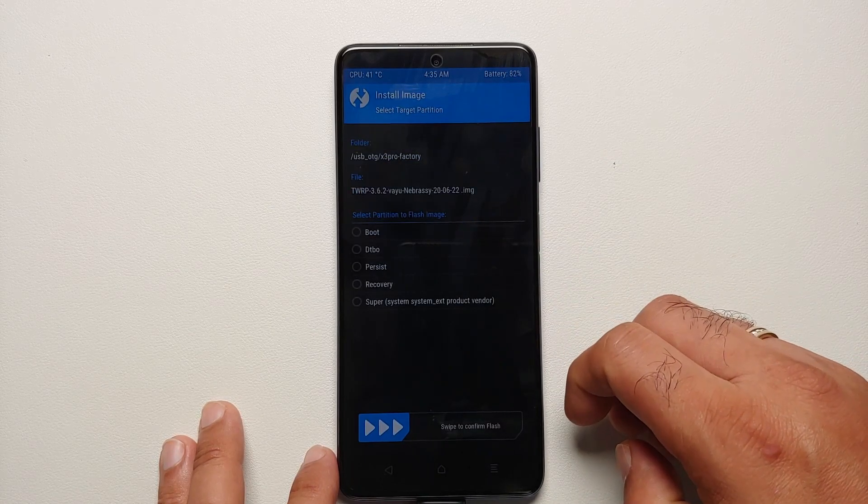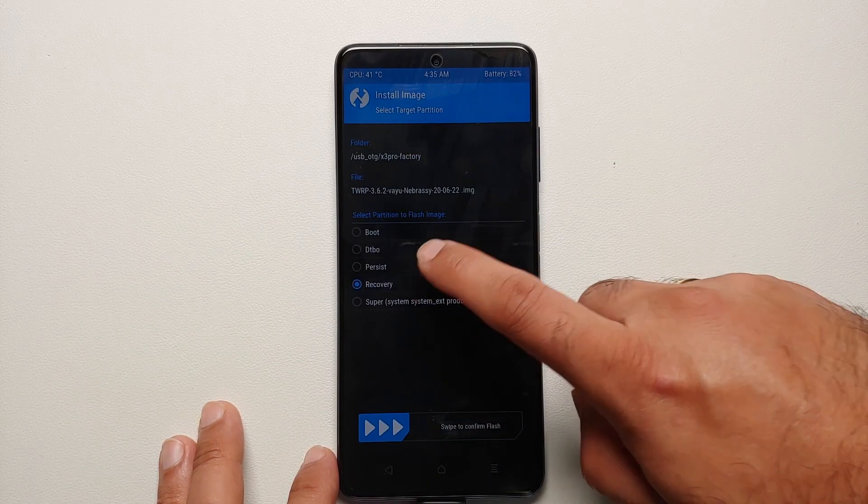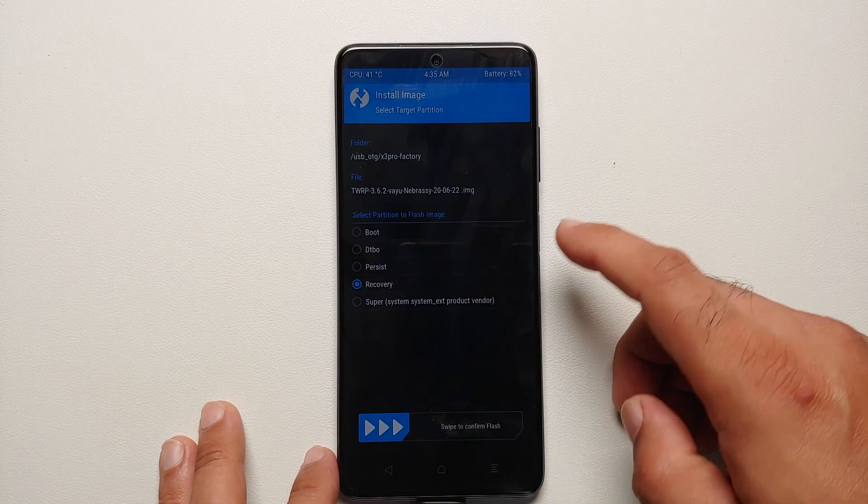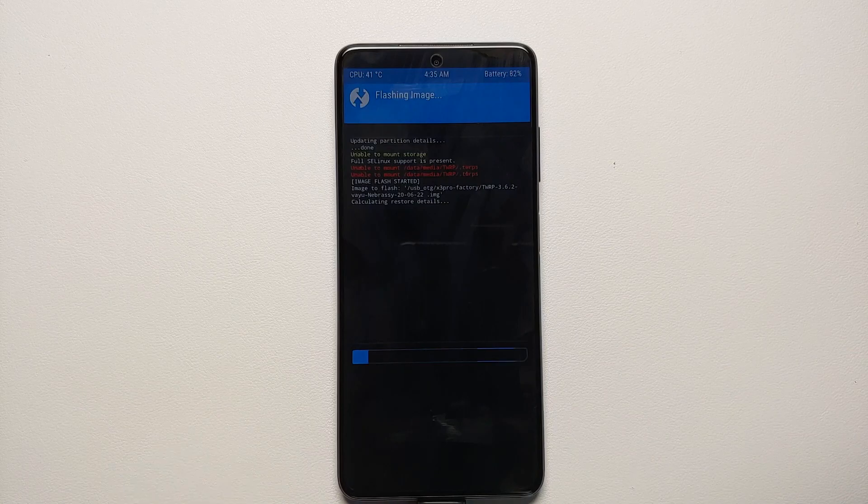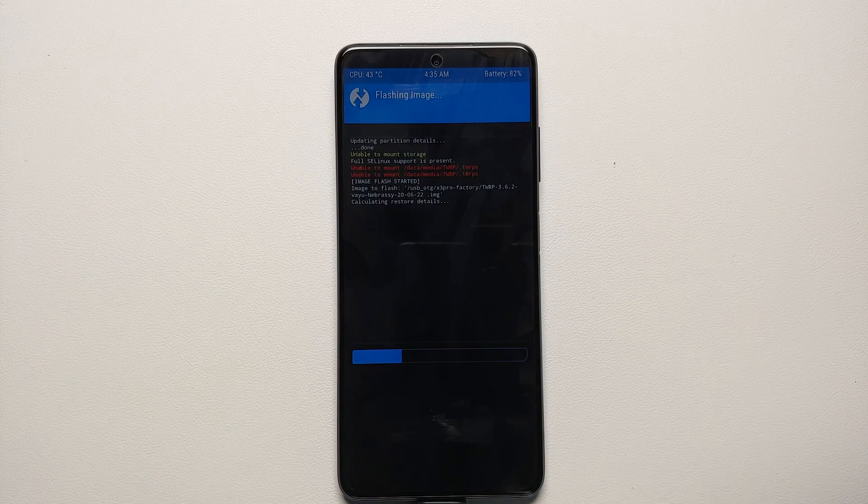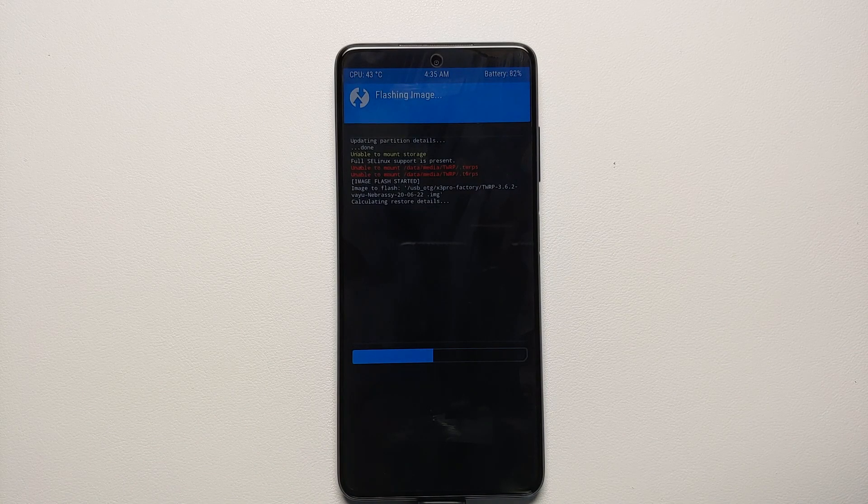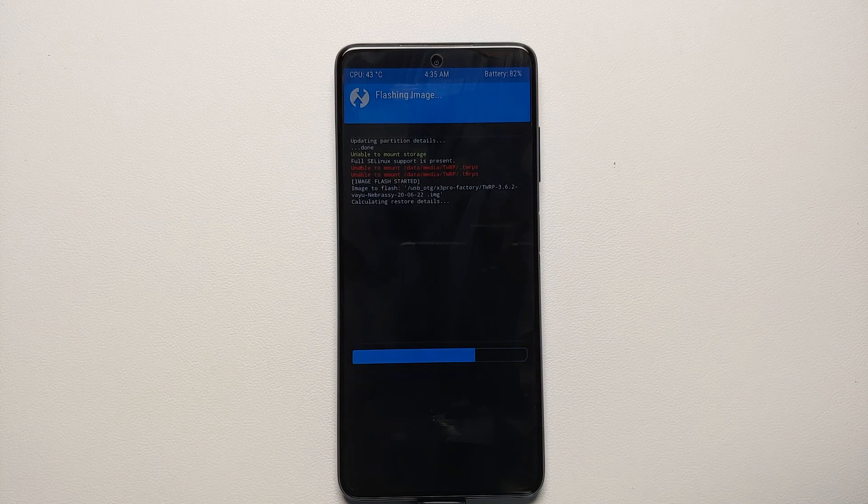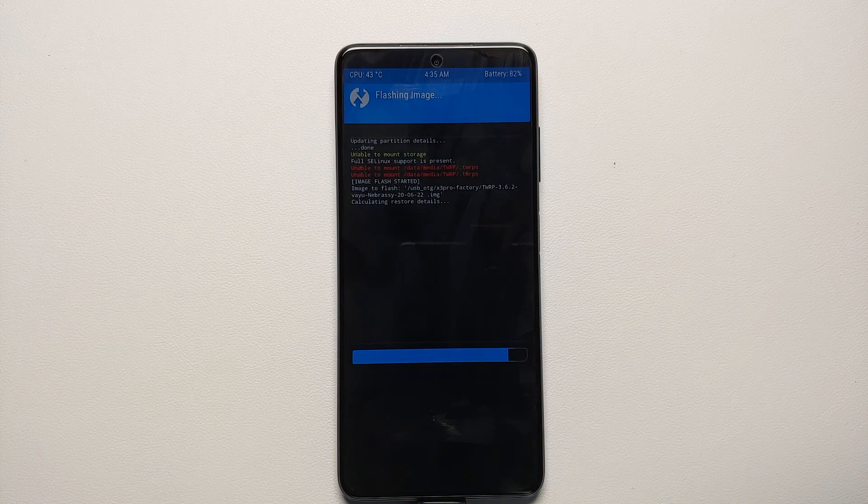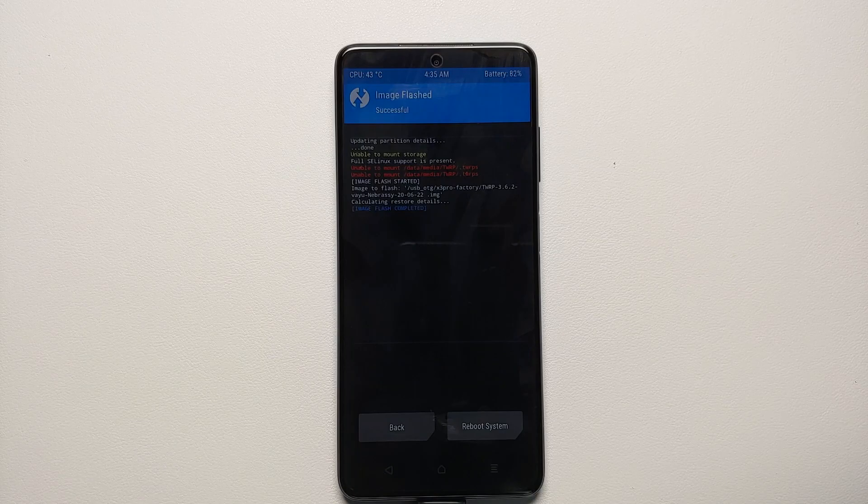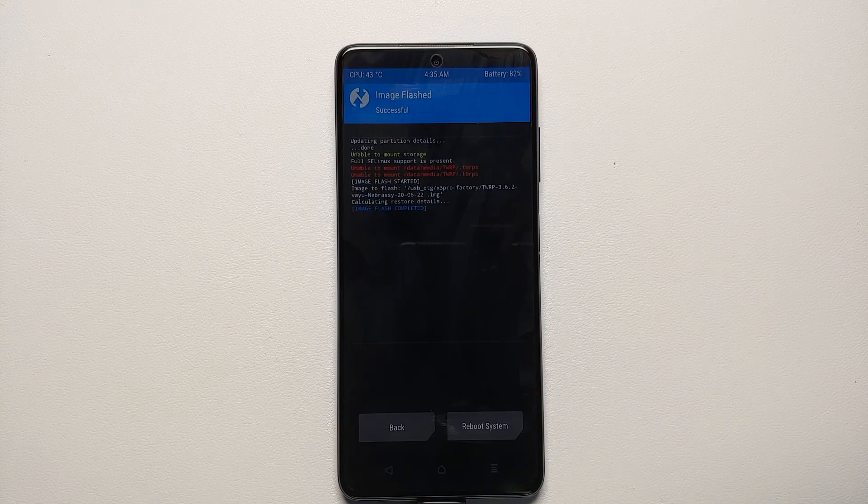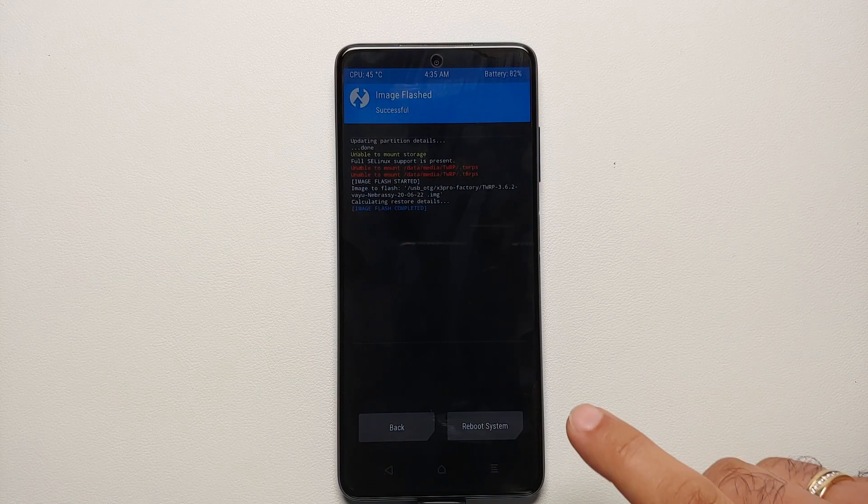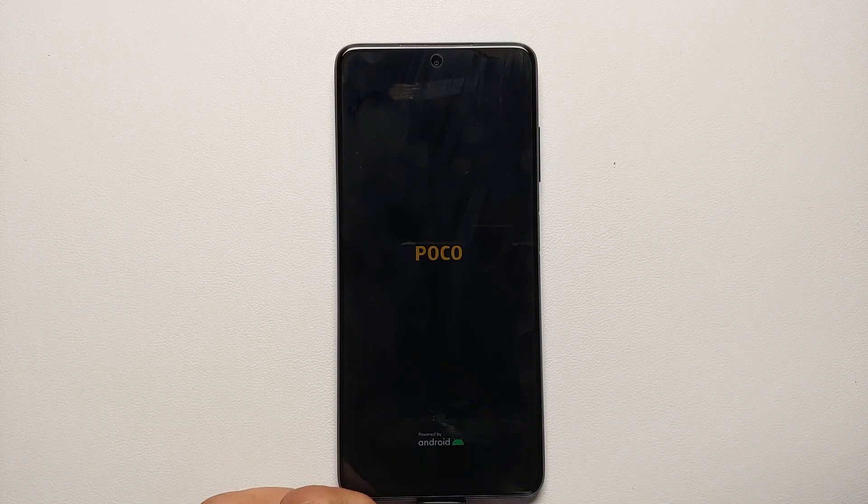On the next screen, select Recovery and then swipe to confirm flash. Now once that is done, you have successfully updated your TWRP recovery and all you need to do is say Reboot into System.